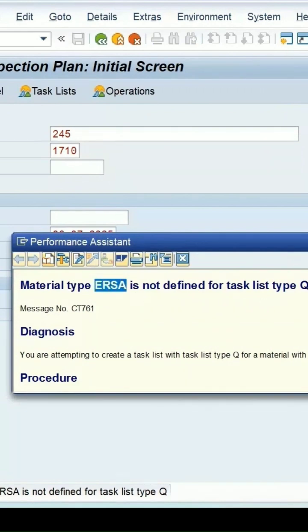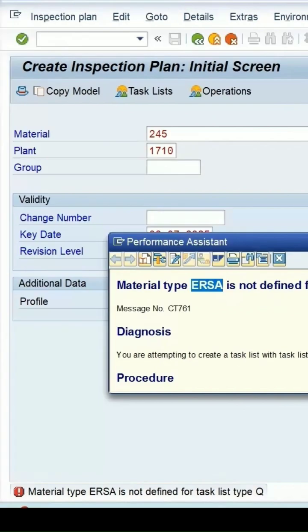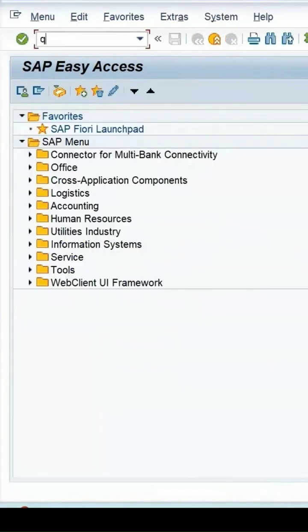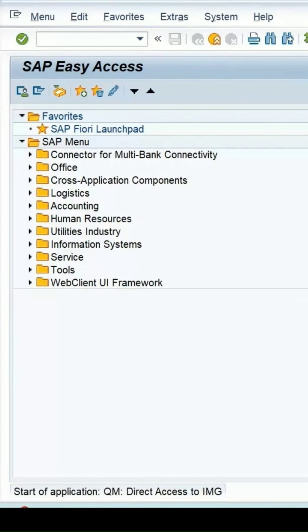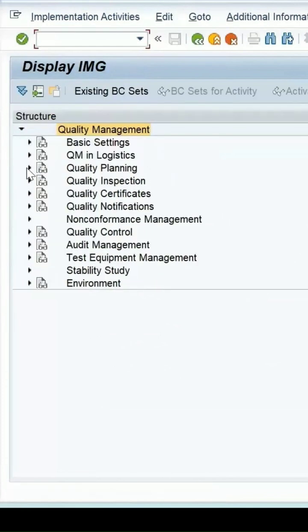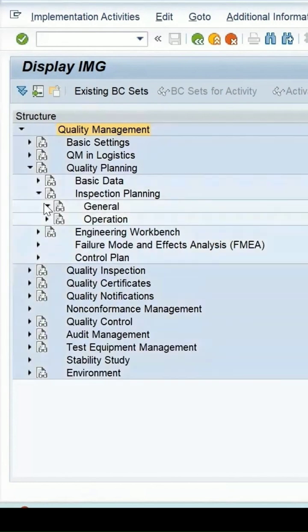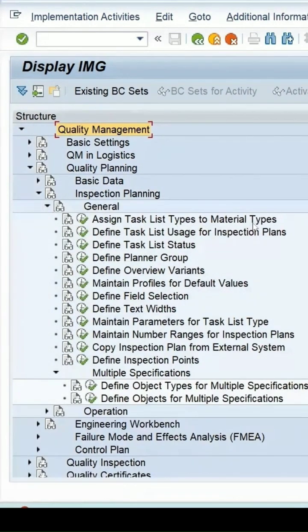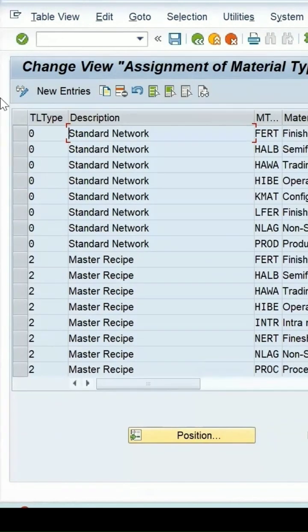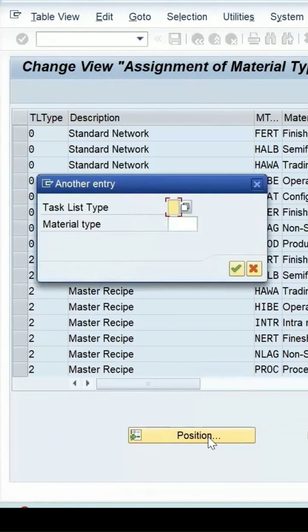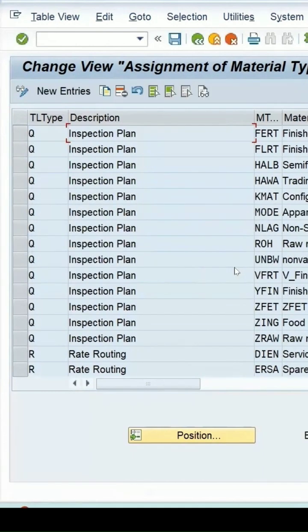Let's go to the configuration — transaction QCC0, enter. Quality planning, inspection planning general — assign task list type to the material type. Click execute. For task list type Q, I am getting the error message showing the different material types under which the inspection plan can be created.